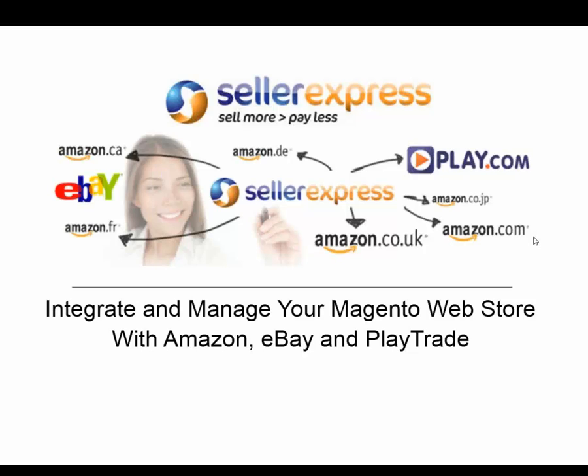Hello and welcome to the Seller Express webinar. My name is Colin. I'm a member of the Seller Express support team and I'll be presenting today's webinar. In case you have any questions, I have Emma here who will be answering your chat messages as we go. If you have any pressing questions I haven't answered, you can direct them to her.